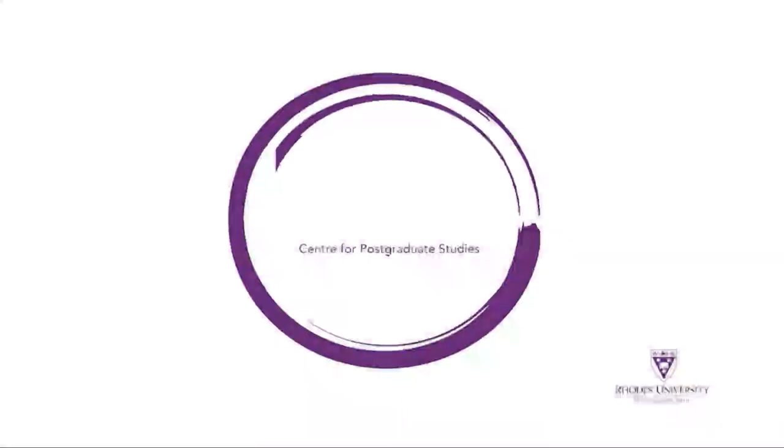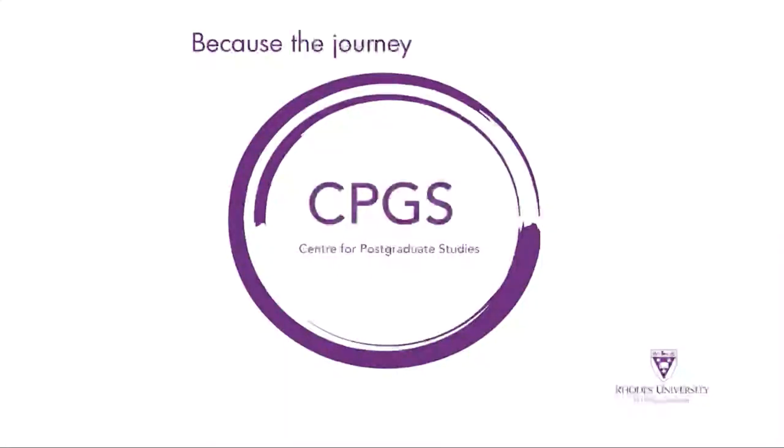Center for Postgraduate Studies, because the journey is better together.